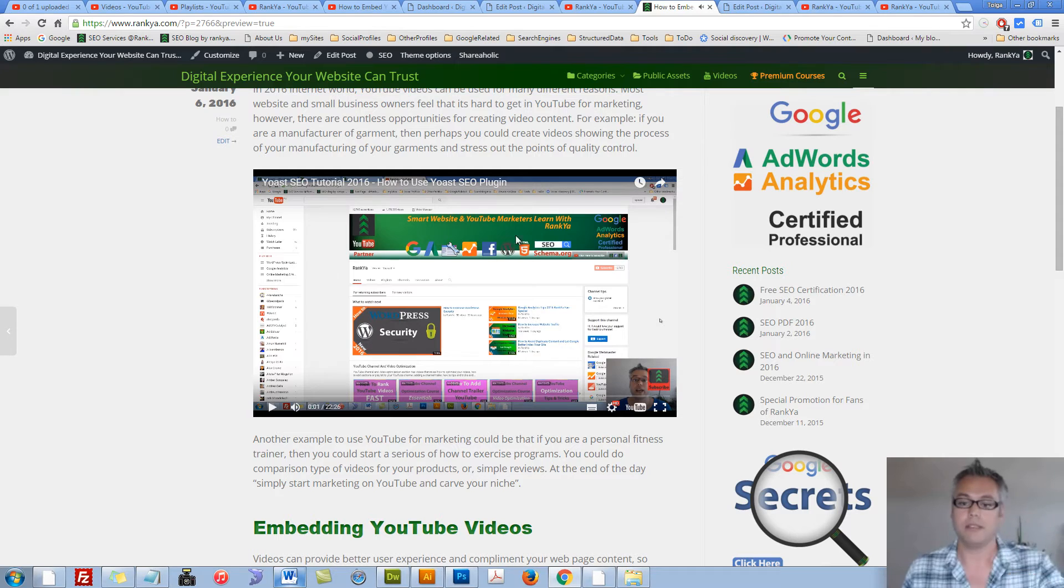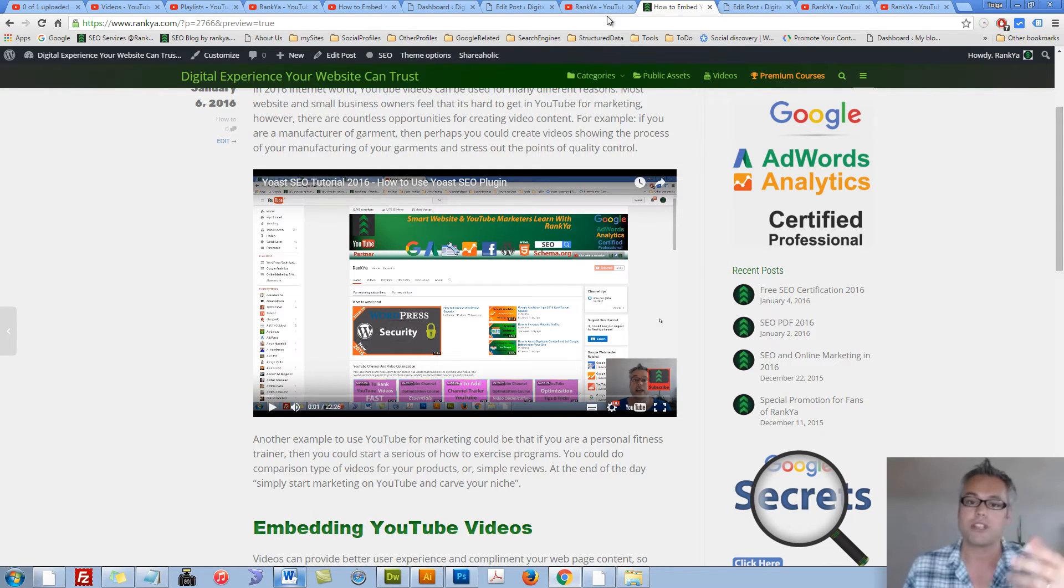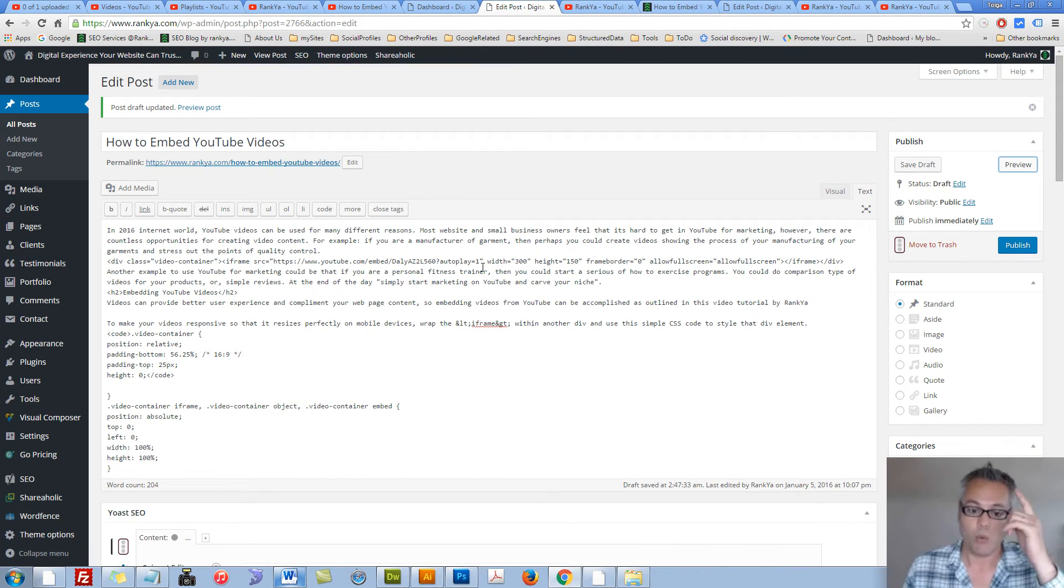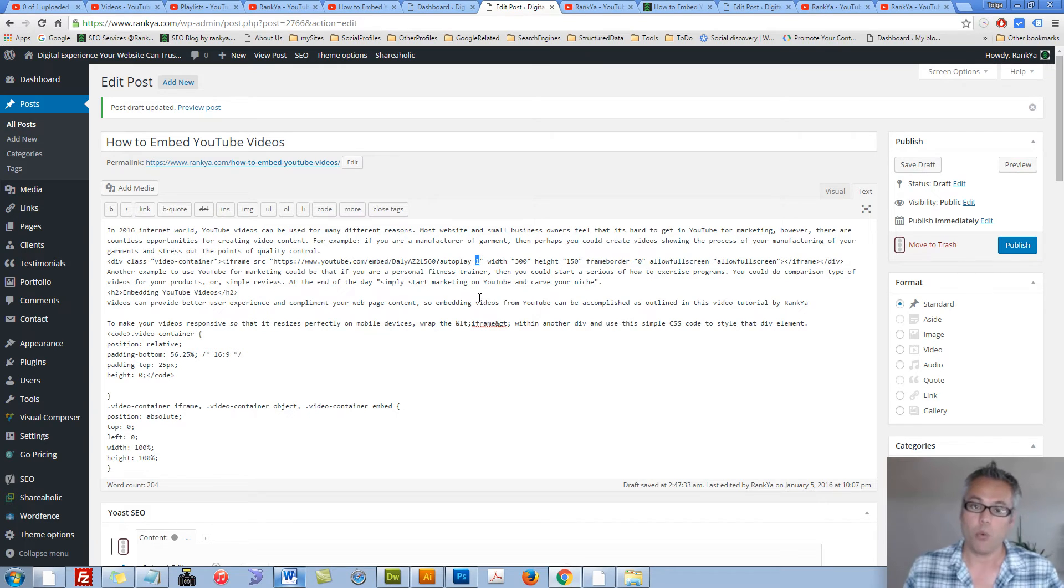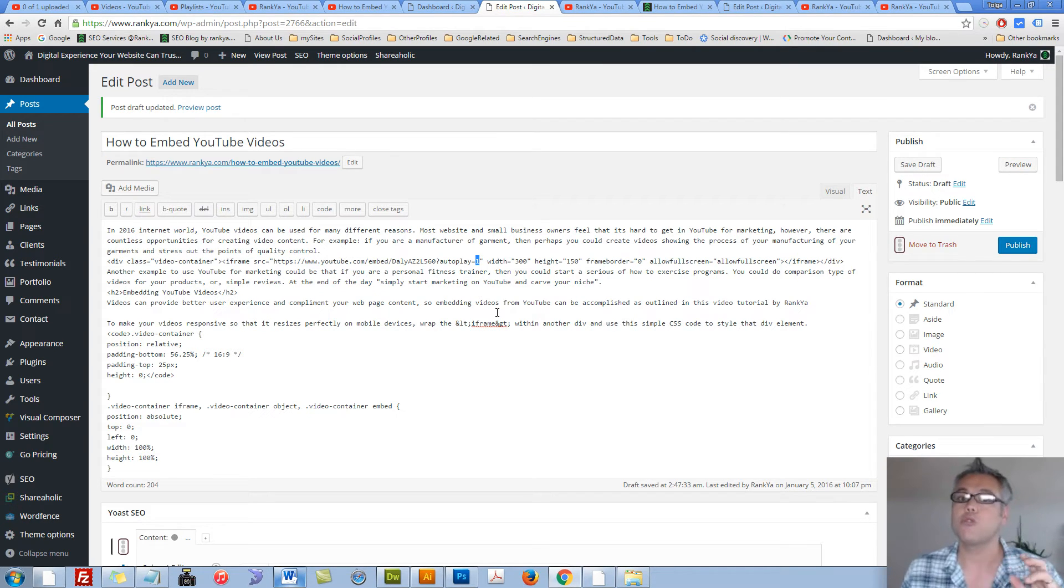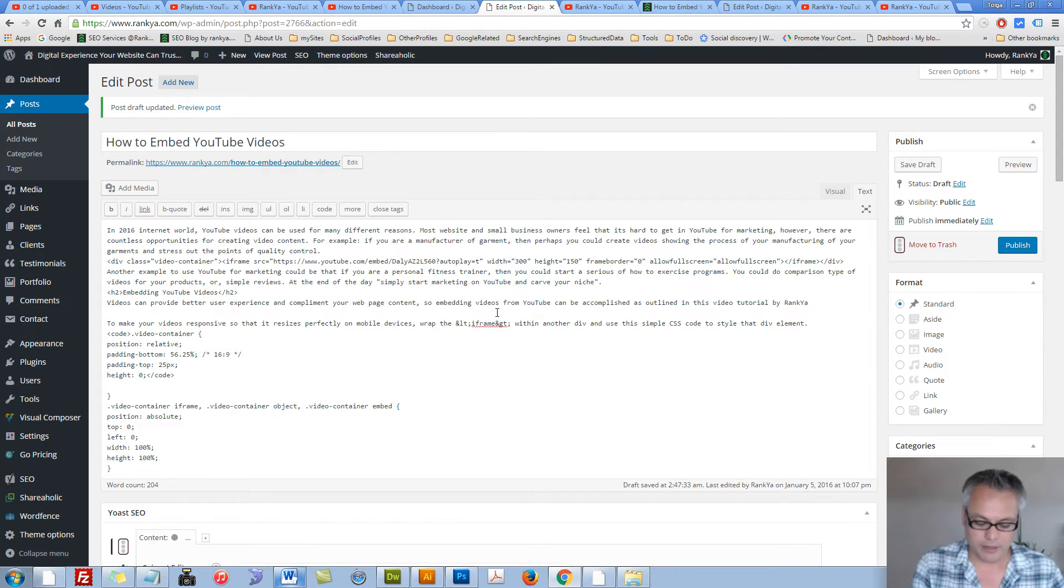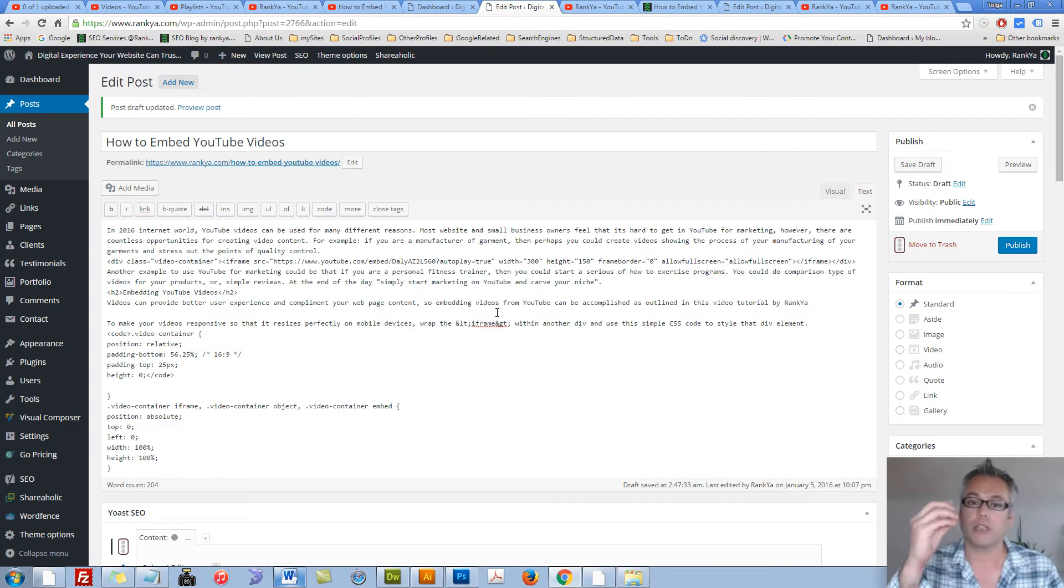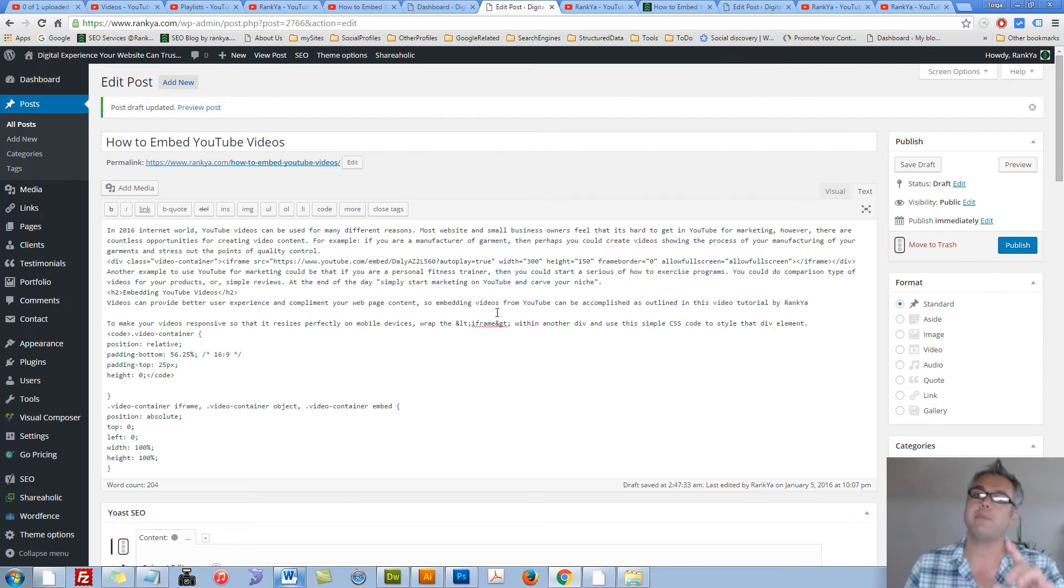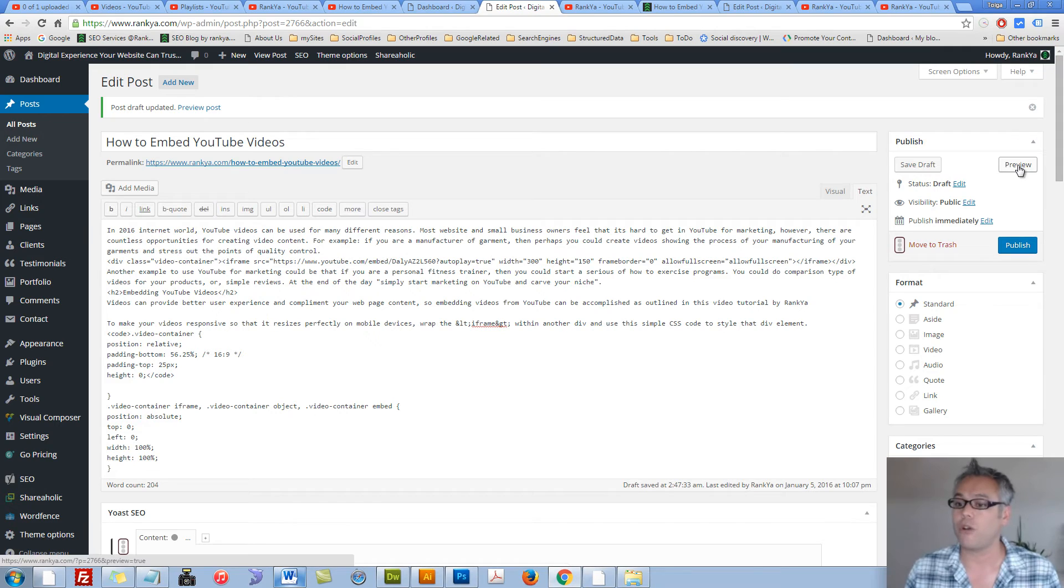That spinning icon indicates it's autoplaying. Remember, 1 actually means true. So if I use the keyword true instead, the same thing will happen. Like so.